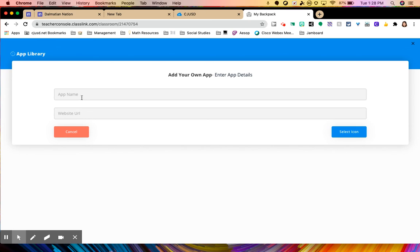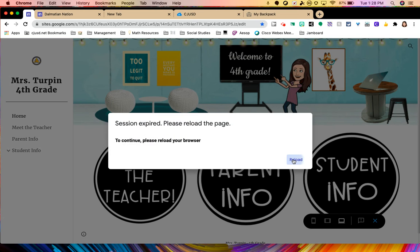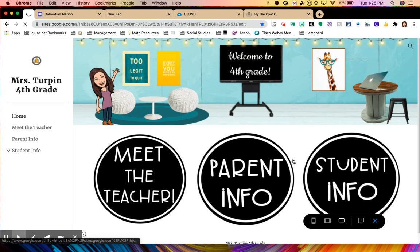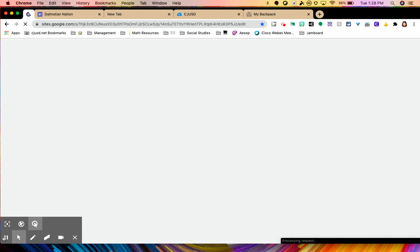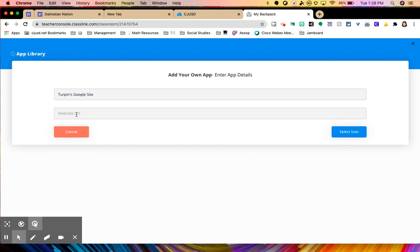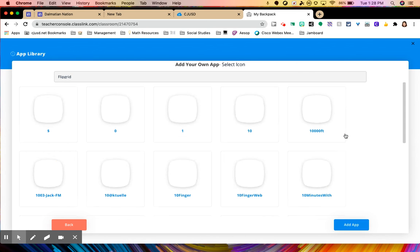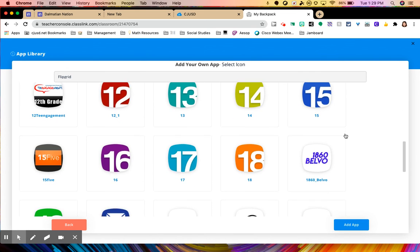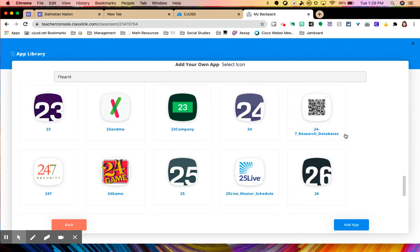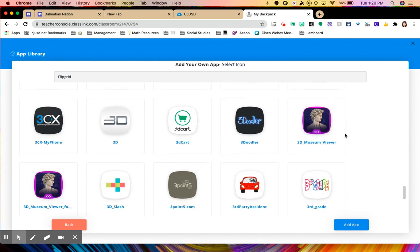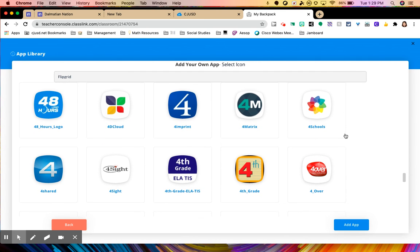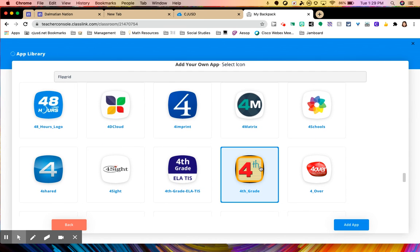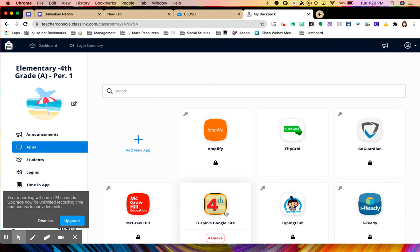So on here for me, I would like to add the Google site that I'm going to have my students use in my classroom. So I'm going to put Turpin's Google site. And I can go to my personal Google site. Let me reload. And I can grab the link from that site and share it for my students. So once I copied the link of my Google site, I'll add the URL there. And I'll click select icon. And on here again, you're going to have to choose what's available. Unfortunately, we can't just put our bitmoji picture or anything like that in that sense. But they do have some icons that we could choose from. So I'm just going to choose fourth grade and add the app. And now my students have access to Flipgrid and their Google site.